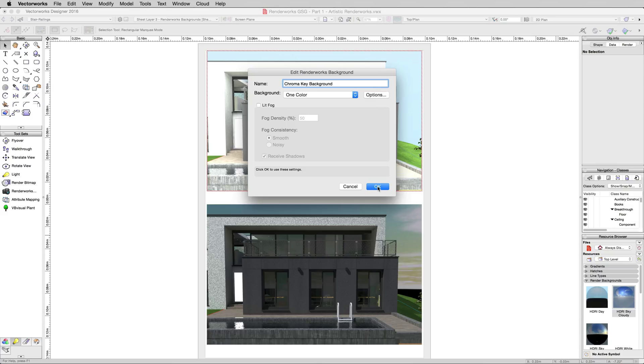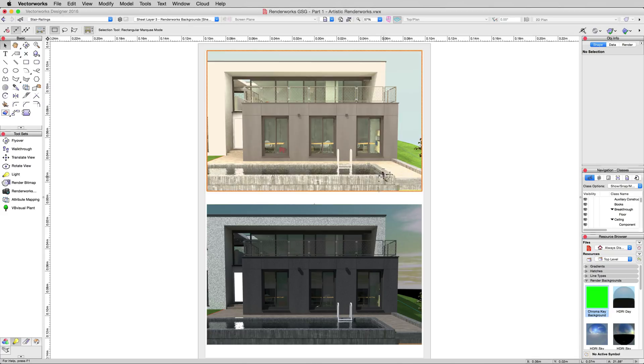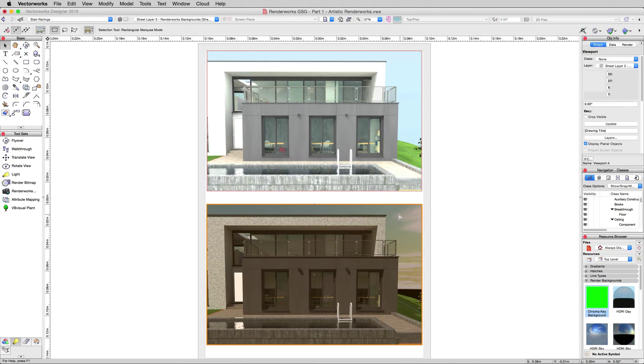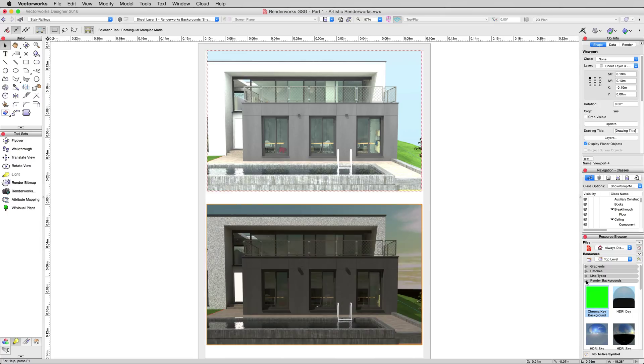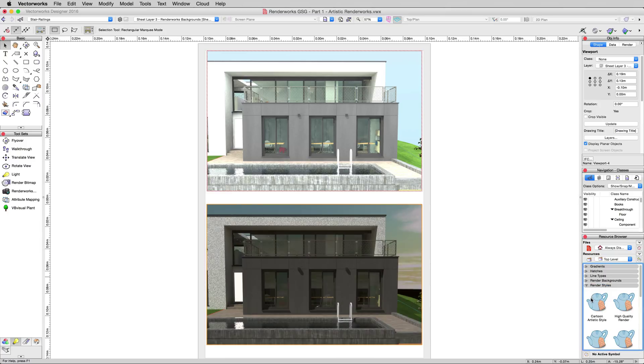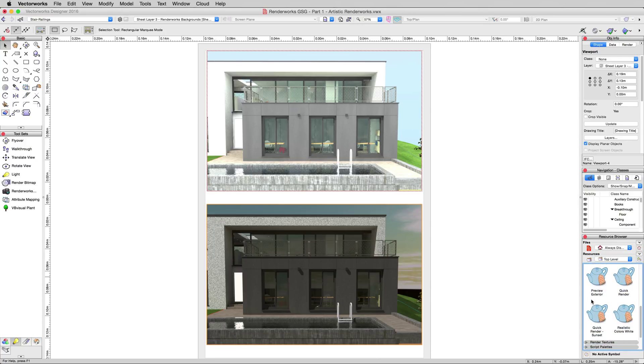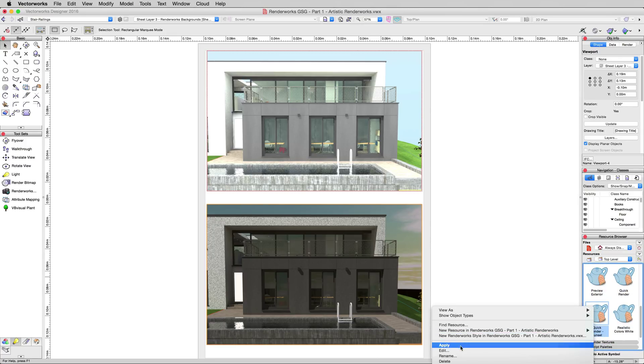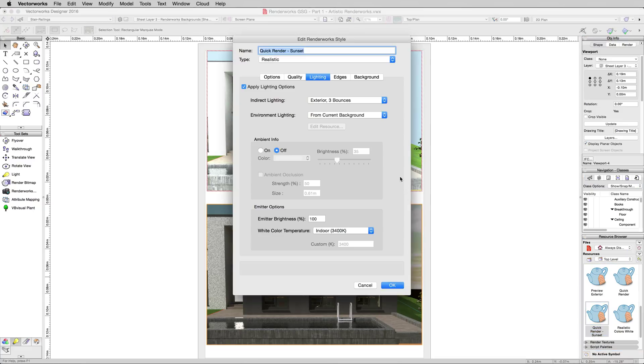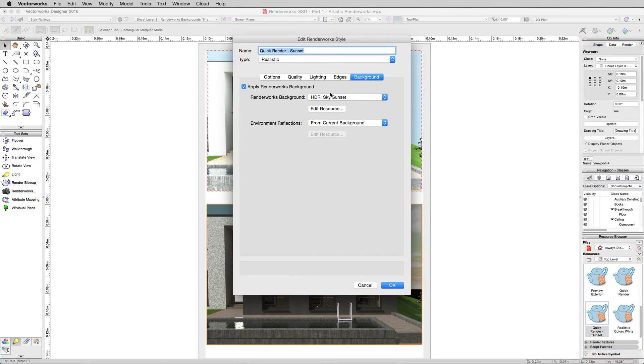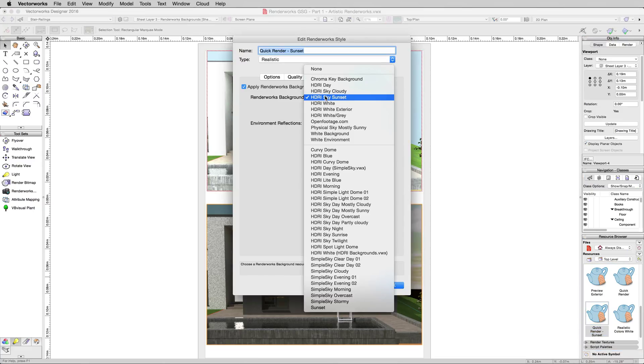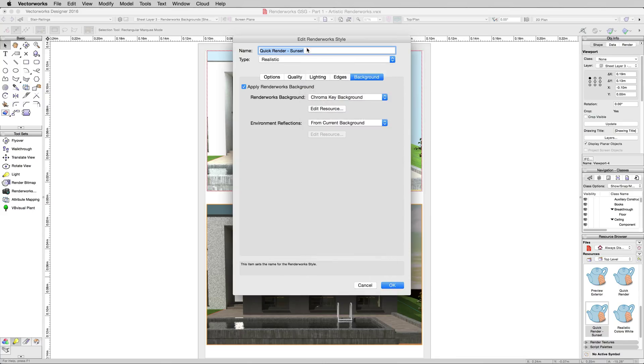Now, the reason I would do this might seem a little strange, but we'll go ahead and we'll edit the same Renderworks style. So we'll scroll down, we'll edit Quick Render Sunset, go to the Background tab, and we'll choose Renderworks Background, Chroma Key Background, and make sure you rename it because we don't want it named Sunset, and thinking that, and then we render it for no reason, thinking it's the wrong thing. Key Background.